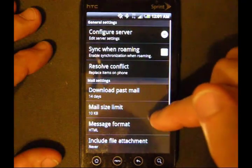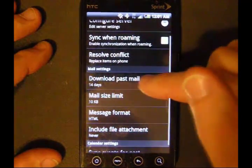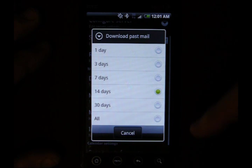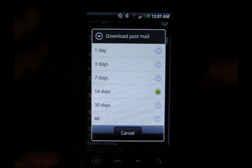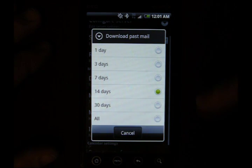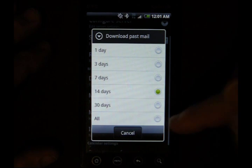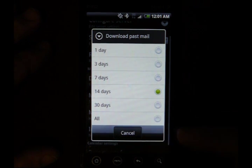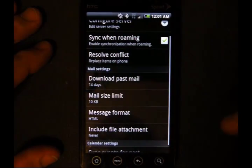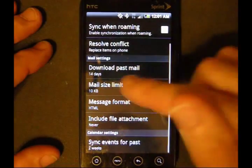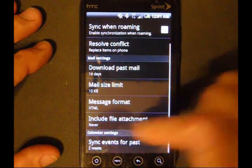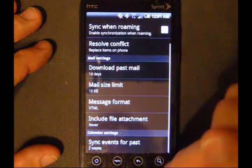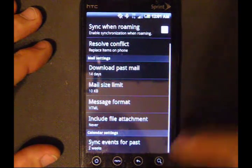HTC Mail has quite a few settings here. When you download past mail, this tells you how far back you want your mail to download — how many days back that is. I wouldn't pick all; that's going to fill up your ROM in a hurry, especially if you get a lot of mail. To conserve size, you can set your mail size limit and your include file attachment — I have never set there, I'll just download it when I want to view it.